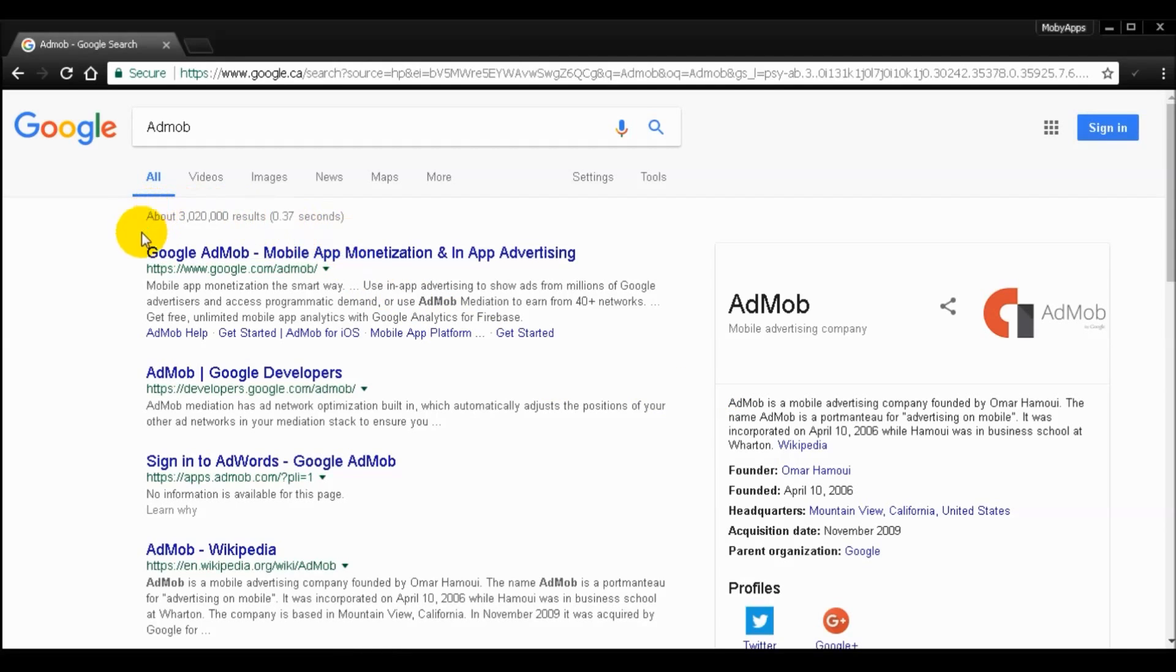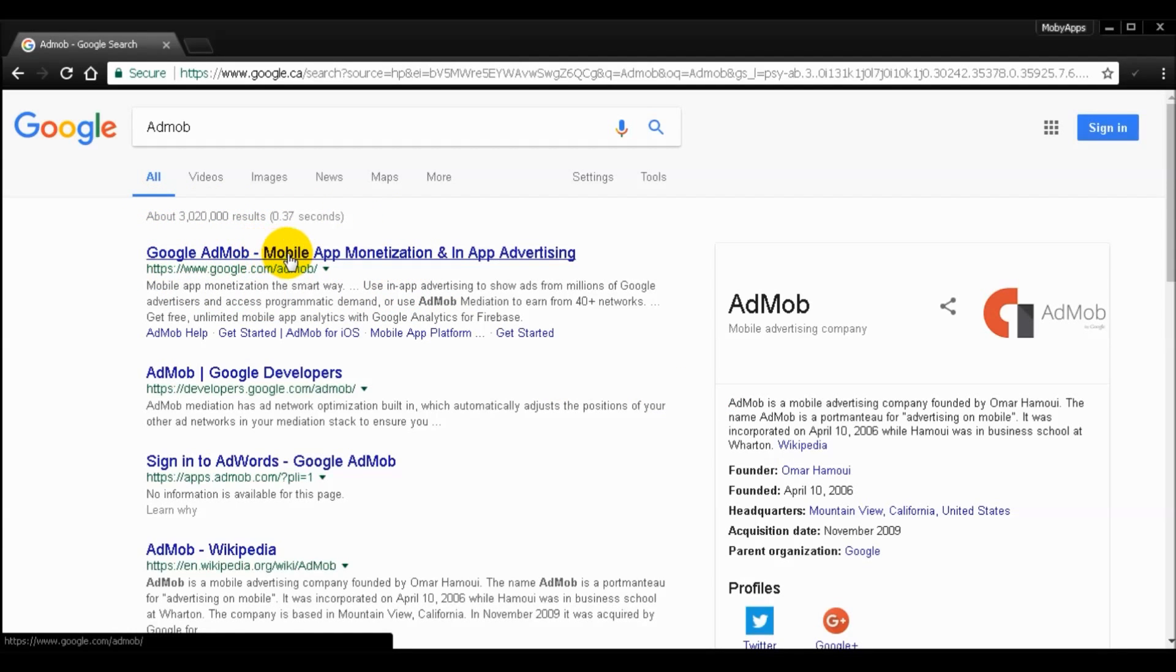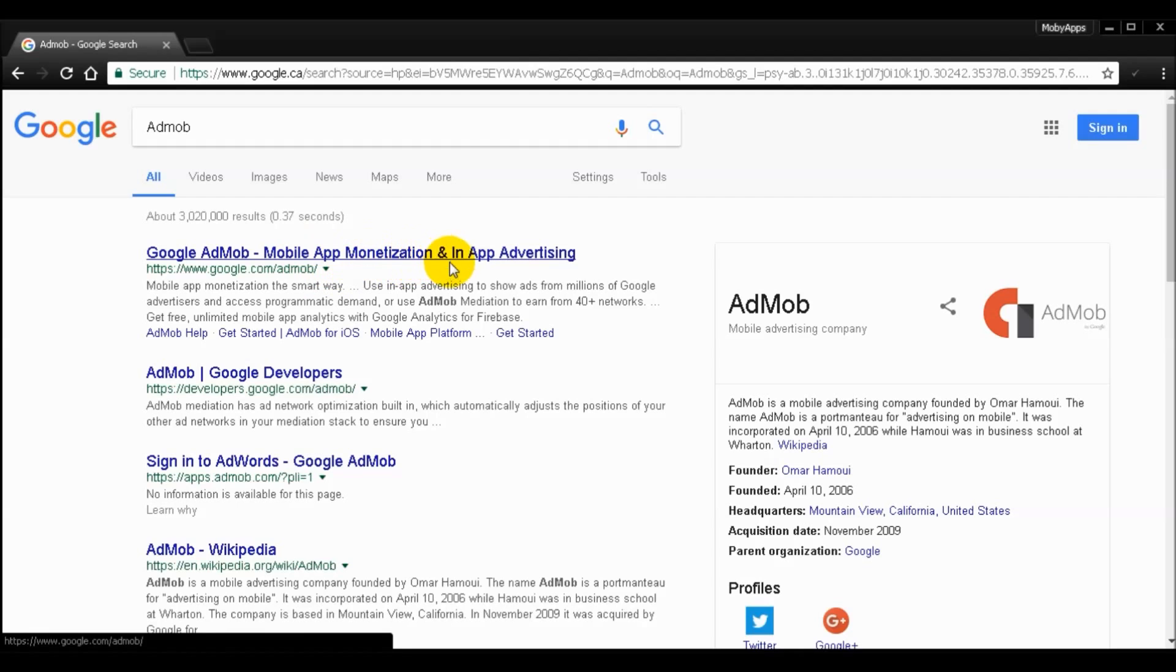And then we're going to pick the first one, the Google AdMob - Mobile App Monetization and In-App Advertising.